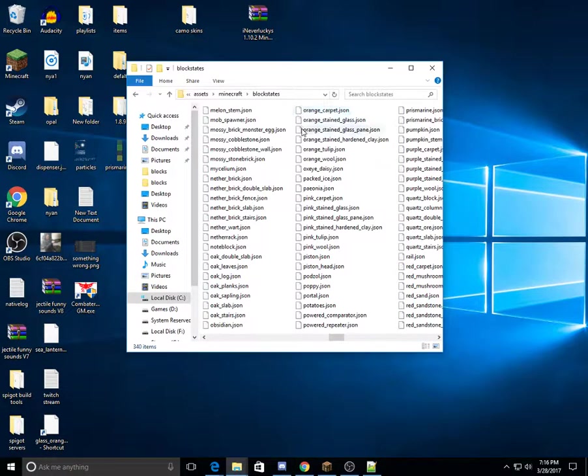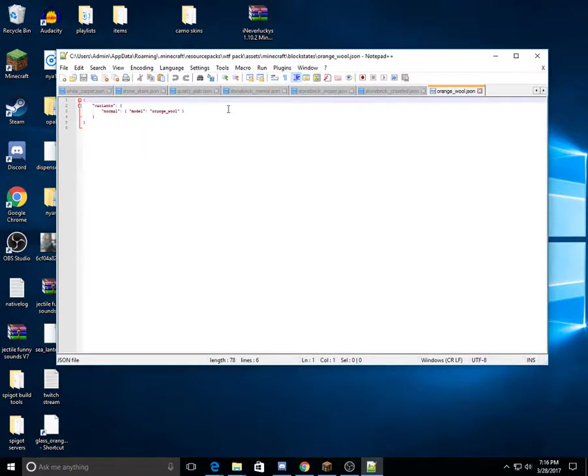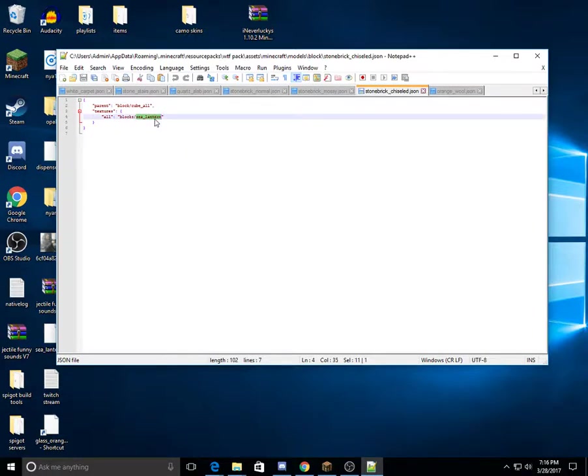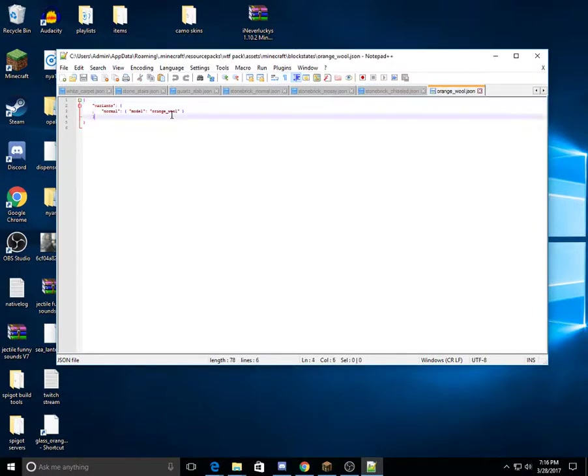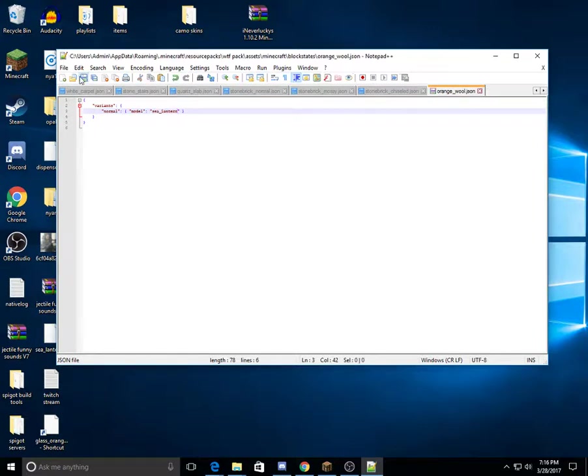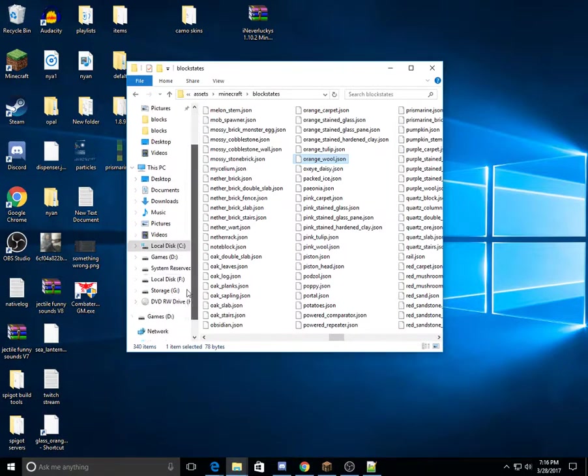Orange wool. Let's just take this for example. So, orange wool. You'll want to change that to sea lantern. So, control copy. Control V. That should do it. Press save. And then we do.